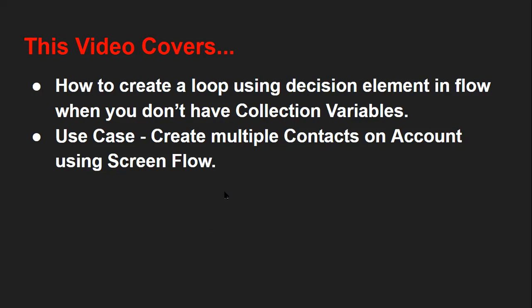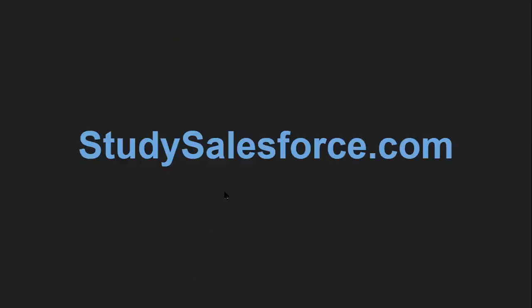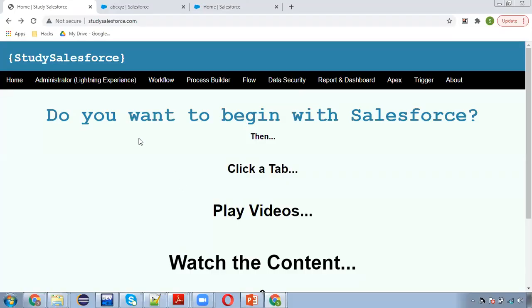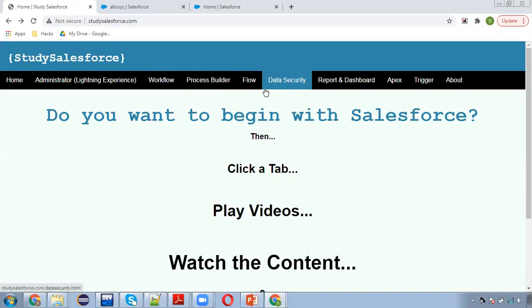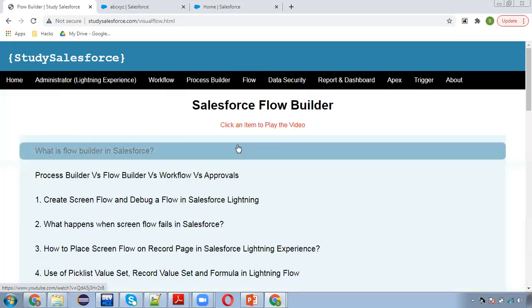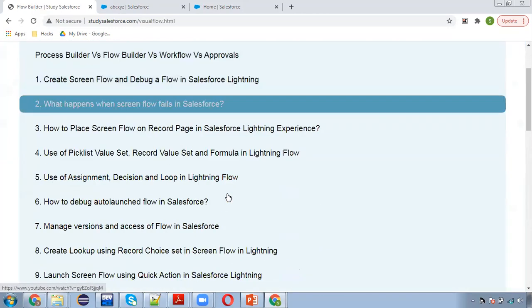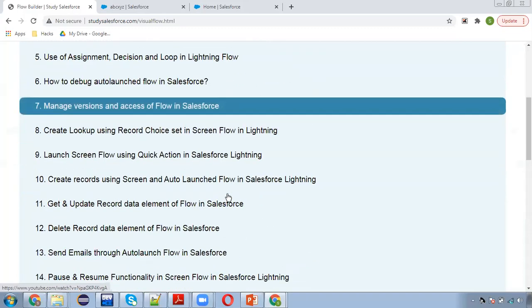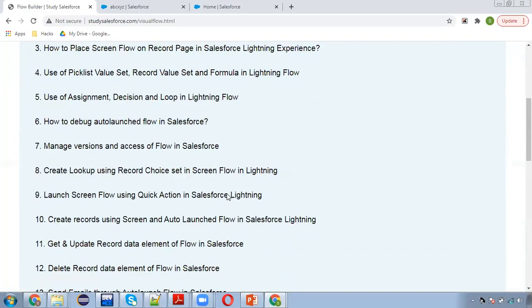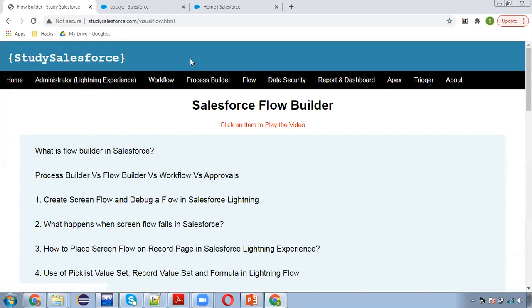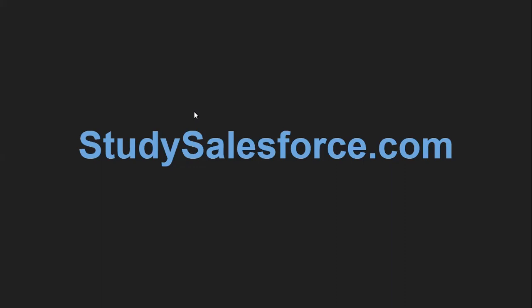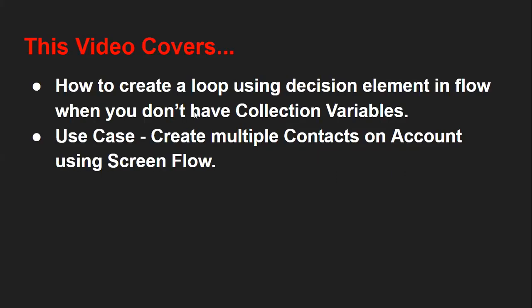Before starting this demonstration, let me tell you about my website, studiesalesforce.com. If you visit this website, you can find various topics with all the links posted there. If you go to flow, all the flow-related video links are available there. You can watch them, and now coming back to this use case.